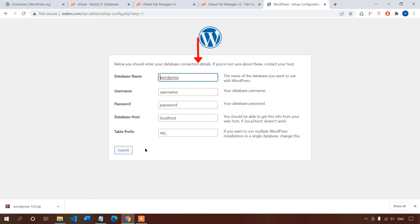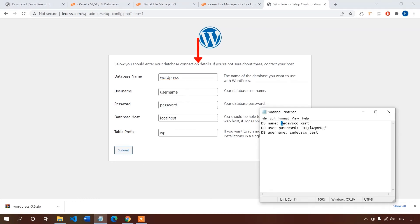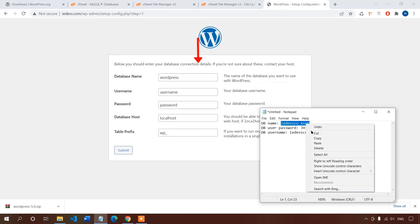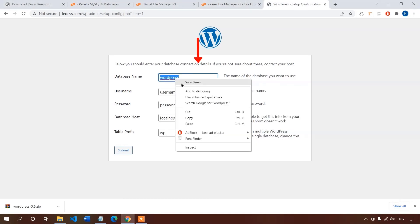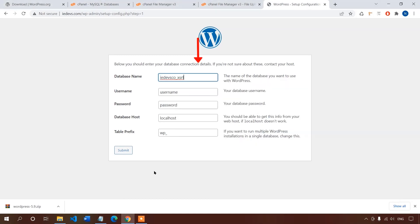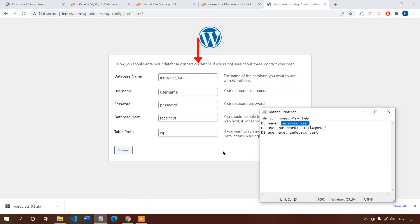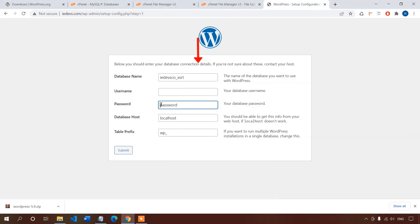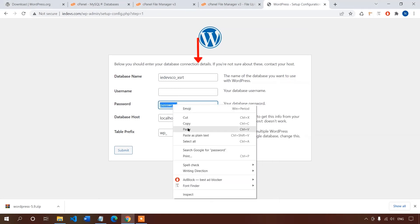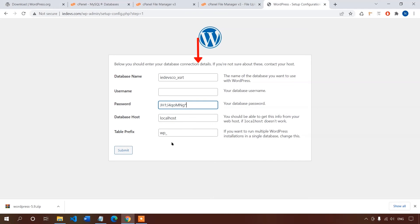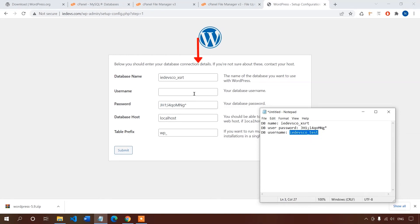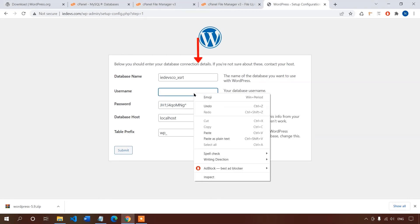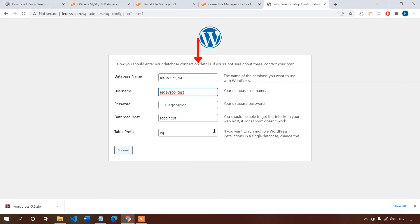Now I can replace the data one by one. We should change the table prefix to enhance our site security, just add two or three characters.